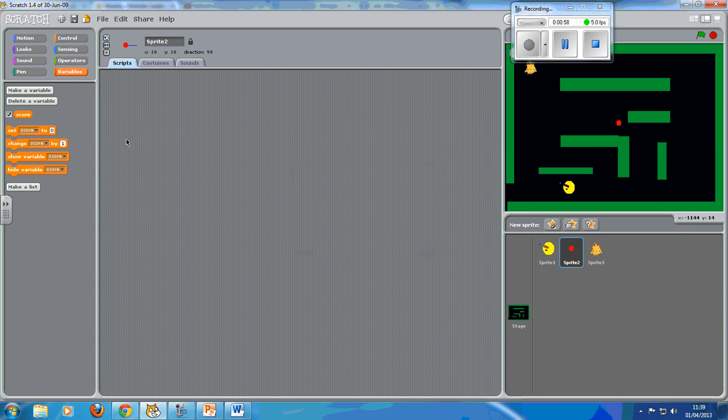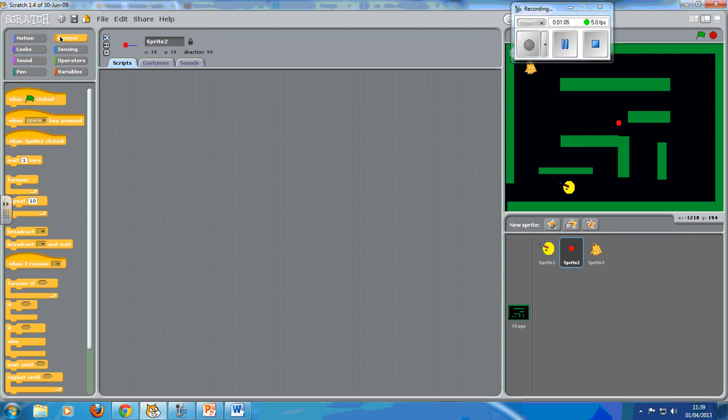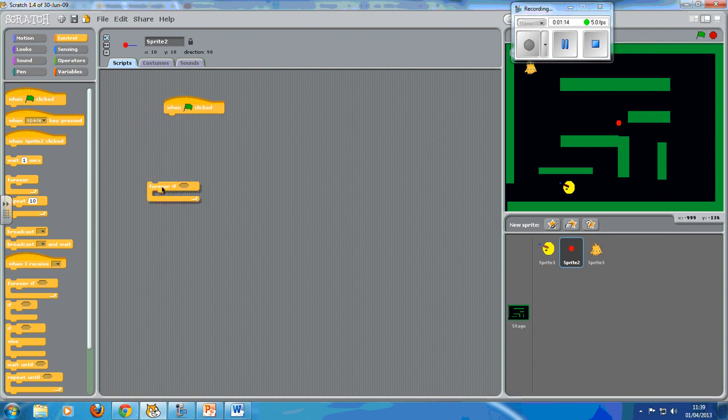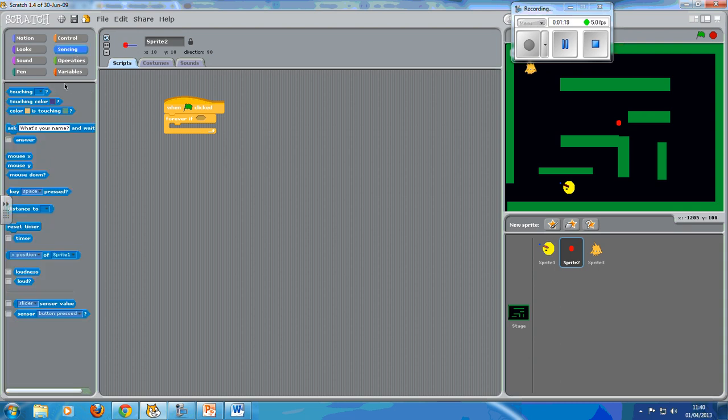So once we've got this, we need to make it do stuff. Let's go back to control. After we've clicked on the green flag, we want a forever if, because we want this to happen all the time. We need to do sensing if it's touching.